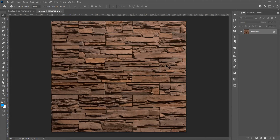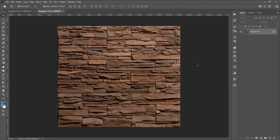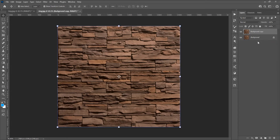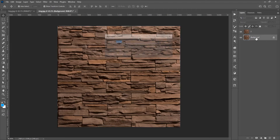Now, for the perspective background, I want to duplicate this image — just right-click and choose Duplicate Layer. Now I want to name the layers: this is the second image and this is the first image.